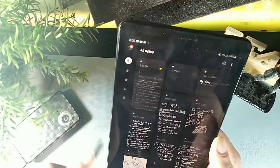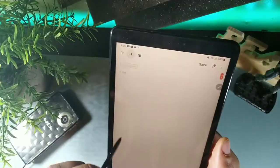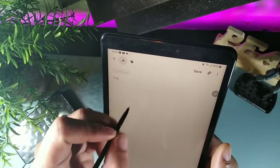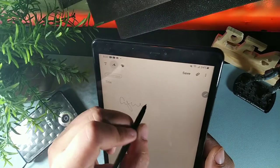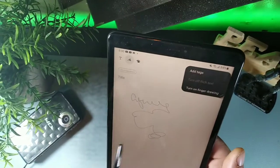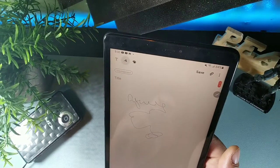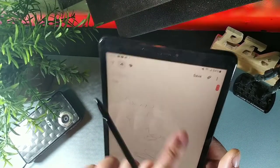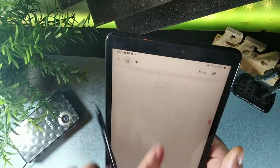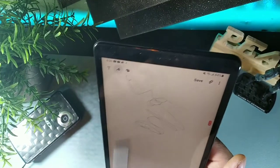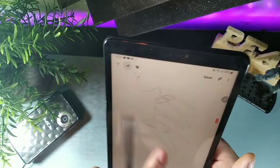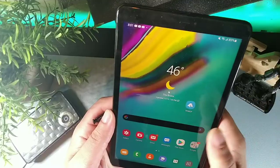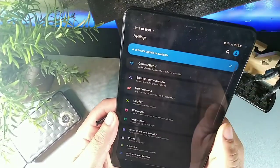In Samsung Notes, if you don't want your finger touching the screen while writing with the S Pen, tap the top-right corner and turn off finger drawing. With that off, your finger only scrolls and cannot draw. You can always turn it back on if you want to draw with your finger.